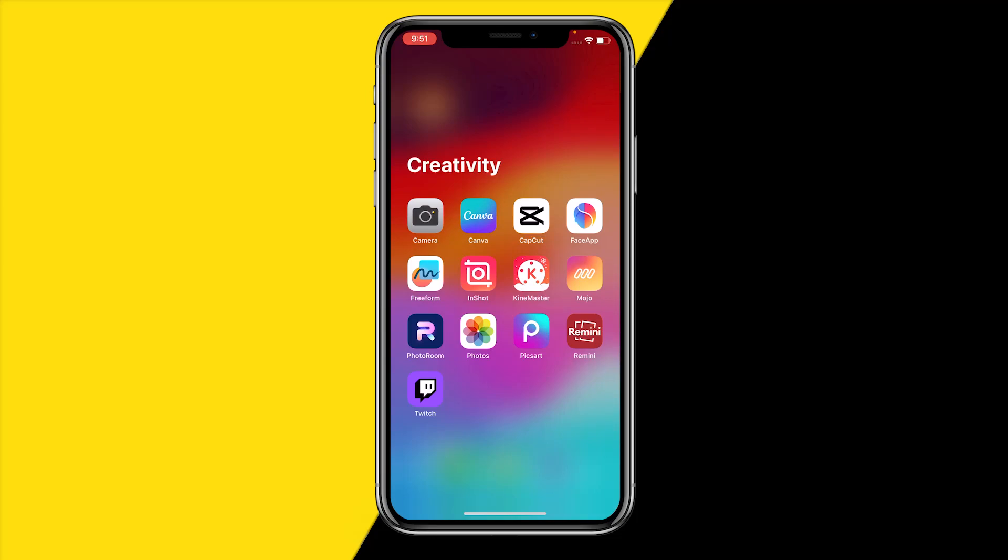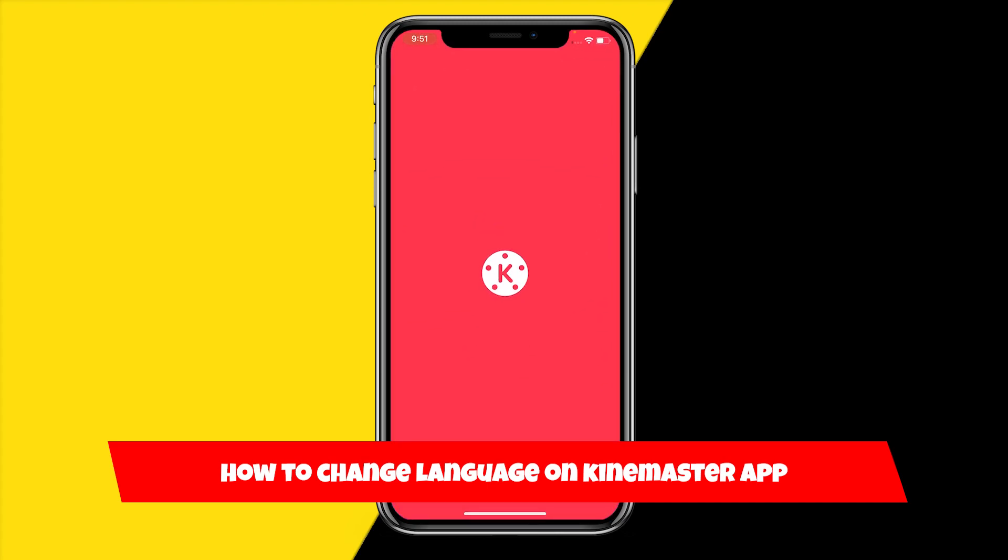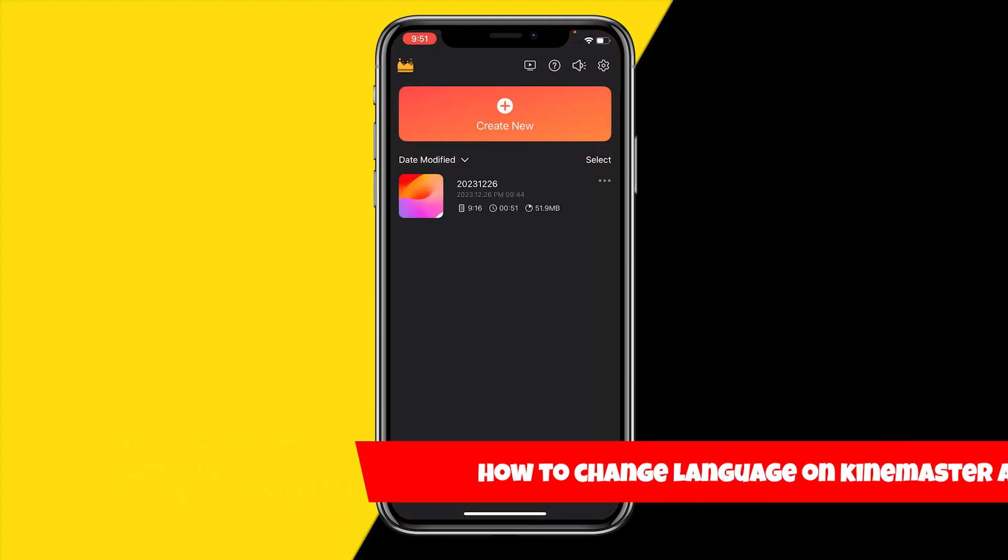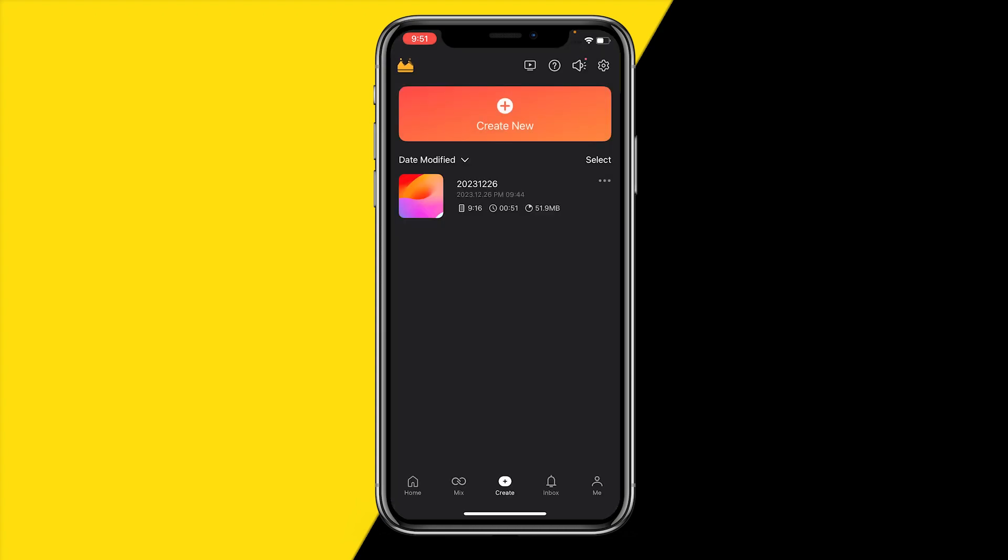Hello everyone, welcome to this video. You might have come into a situation where you want to change the language on the KineMaster app because it may be in a random language you don't understand, but you can't figure out how to change it. In this video, I'm going to show you how you